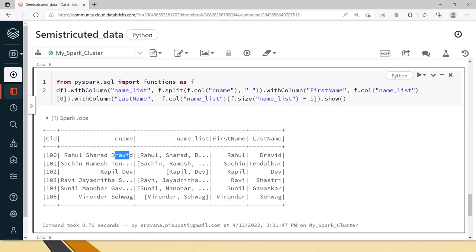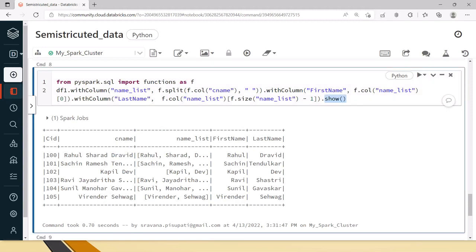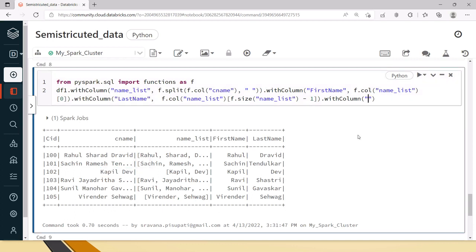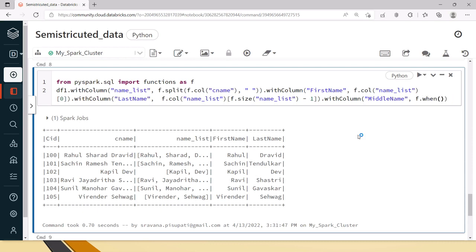Now lets do the same thing for getting the middle name. For the middle name it is like if the list has only two then we should not have which means that it doesn't have middle name. Based on the count only we can consider. With that assumption we will say middle name withColumn middle name and within this for getting this middle name first we have to check the size. For checking some condition we will use when, f dot when.